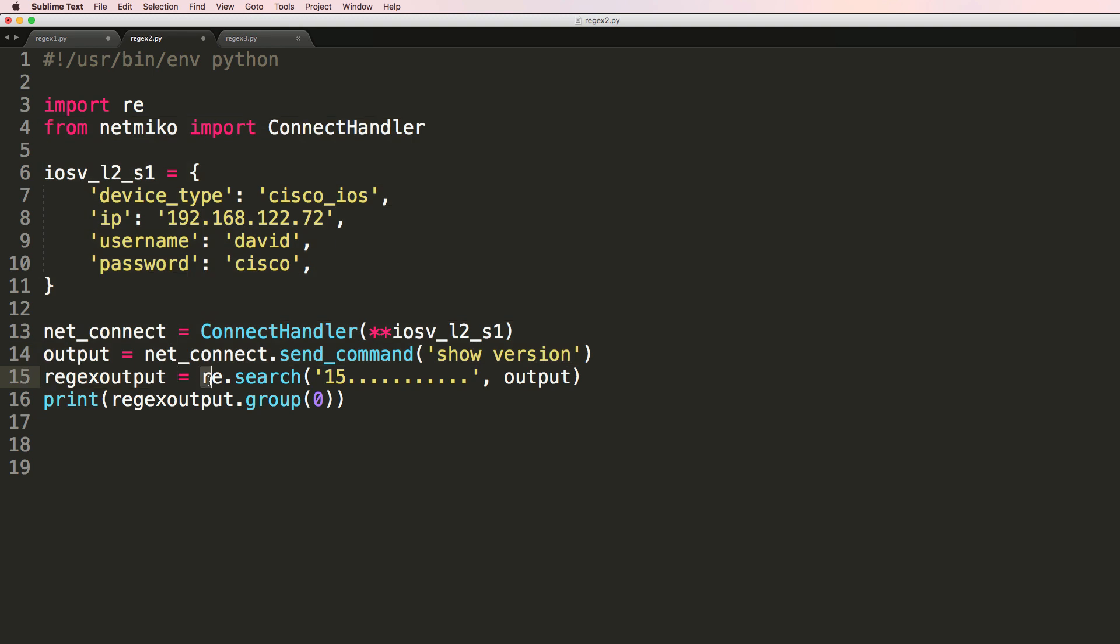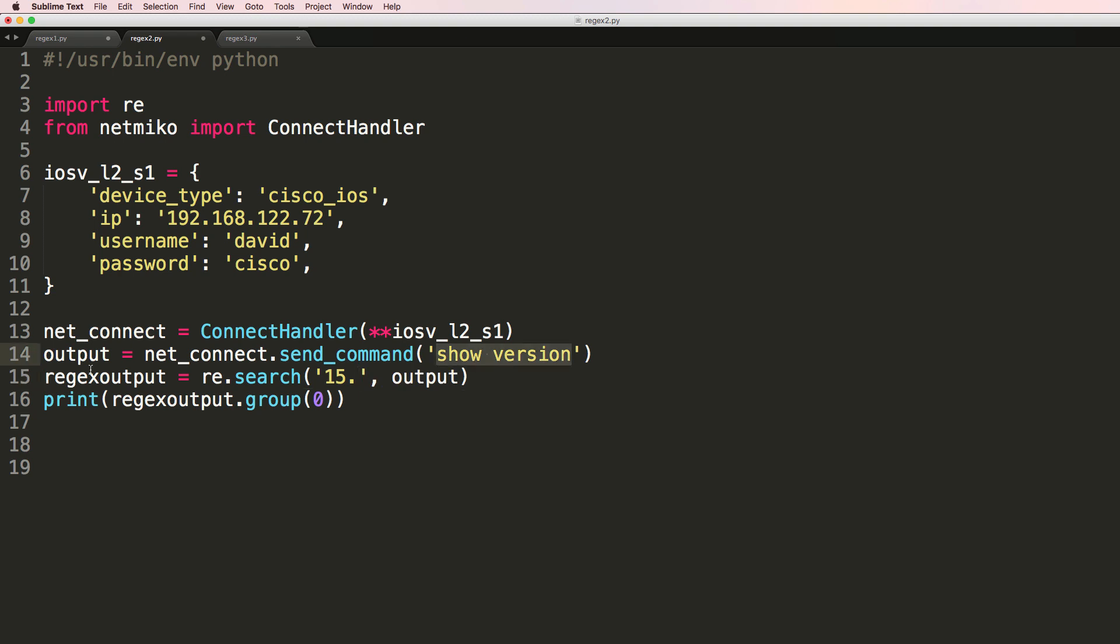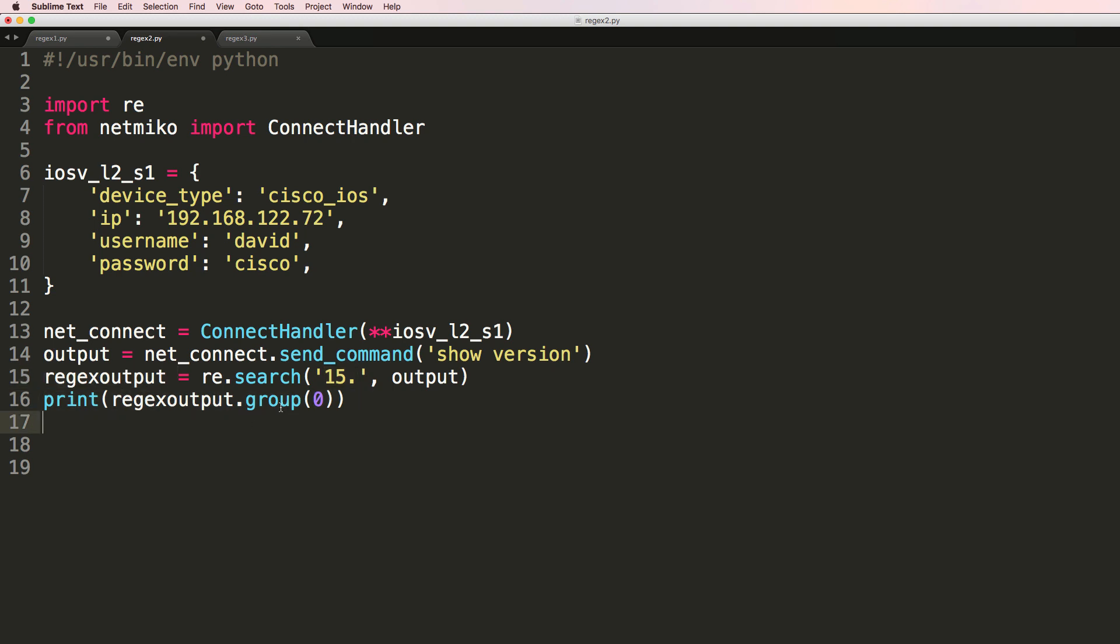But notice I'm going to use regular expressions to search for 15 followed by some dots. So in this example let's only search for a single dot. So the show version from the switch is going to be stored in output. And we're going to use a regular expression on output to search for 15 and then store that in regex output.